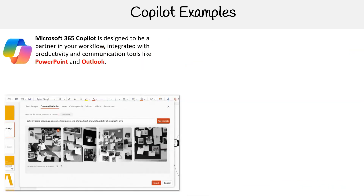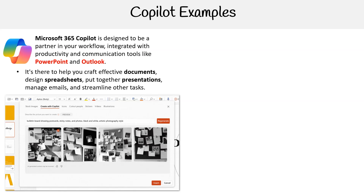Microsoft 365 Copilot is designed to be a partner in your workflow, integrated with productivity and communication tools like PowerPoint and Outlook. It's there to help you craft effective documents, design spreadsheets, put together presentations, manage emails, and streamline other tasks.